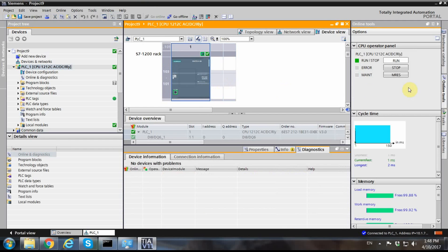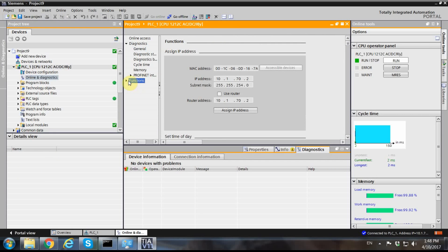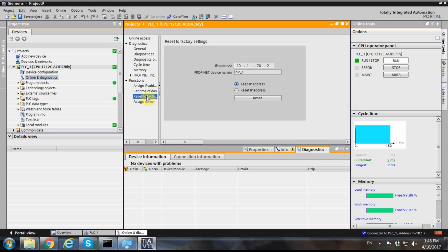Going online again, I can stop or run the PLC as before. In the Online and Diagnostics section you can see the newly assigned IP address. If you want, you can reset it from the list of functions — either keeping or discarding the IP address. So the workflow is: change your PC's IP to match the PLC's subnet, connect and go online, then optionally reset and reassign. I hope this is helpful — thank you for watching and see you next time.